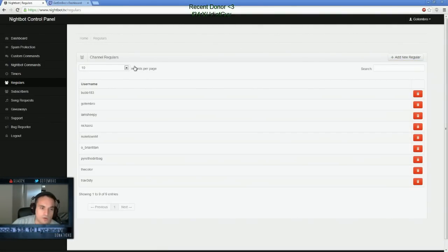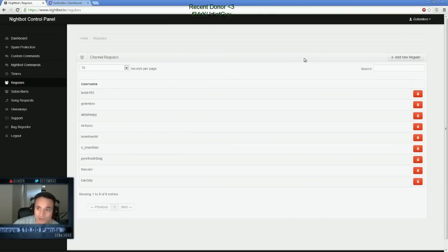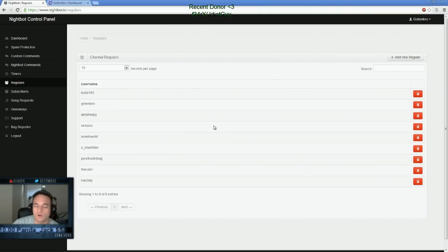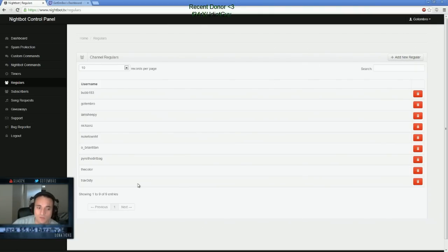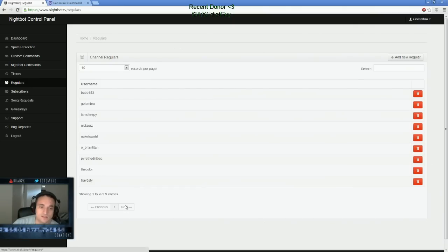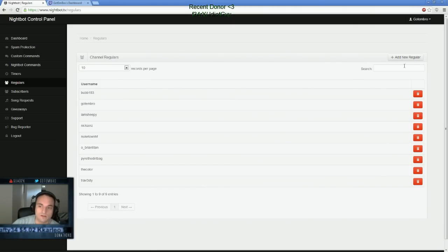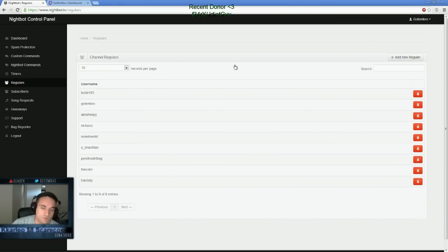Regulars are your regular users. These are certain people who come to my channel a lot. You can actually add regulars. So if you have like a person who you don't necessarily want to give a mod to but you want to make a regular. For instance, like my subscribers. I probably should be adding them as regulars and giving them special commands in Nightbot to run. That's one thing you can do.